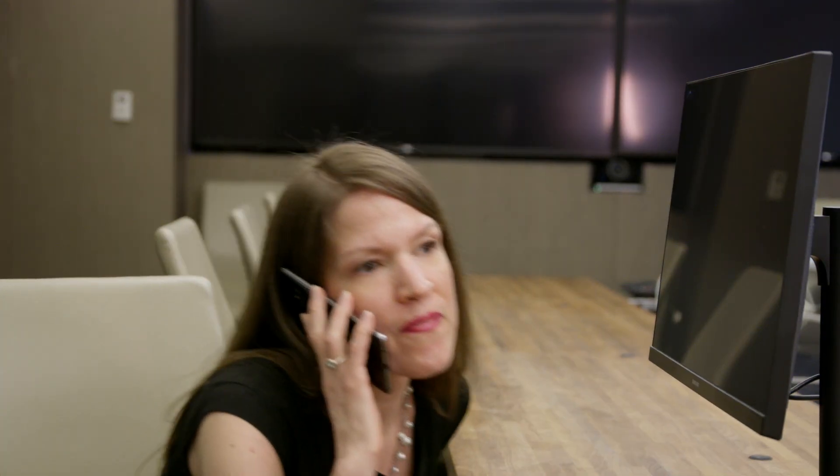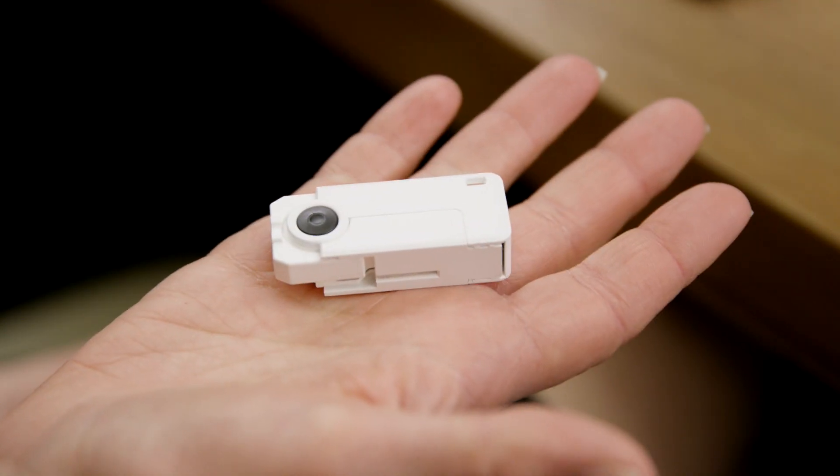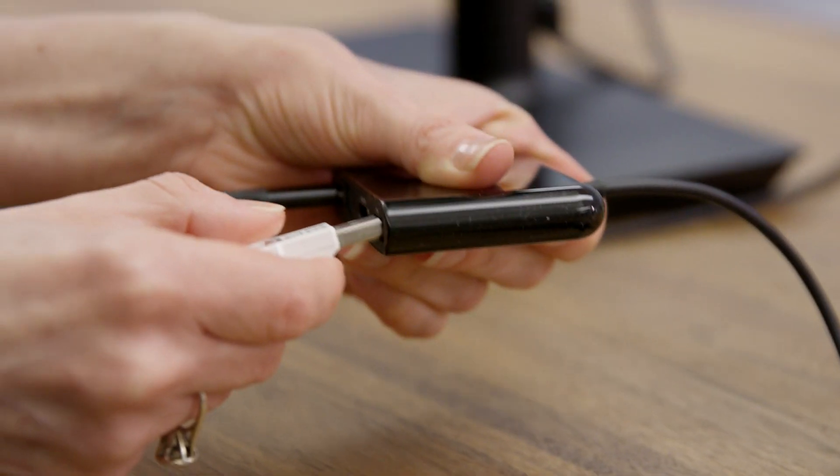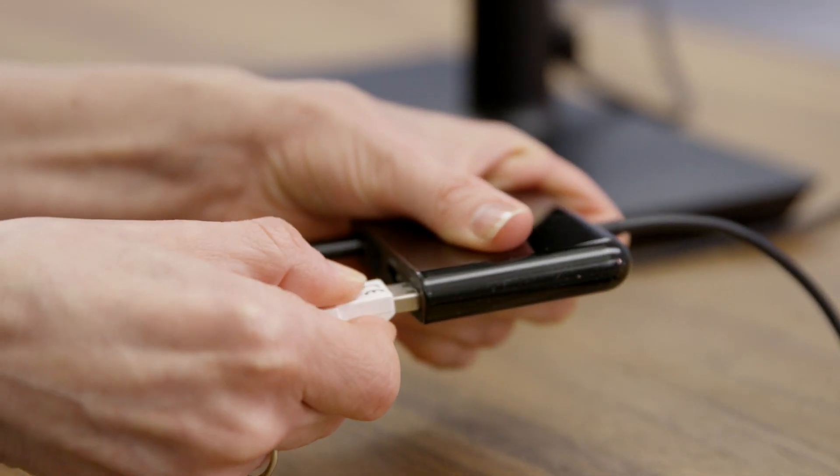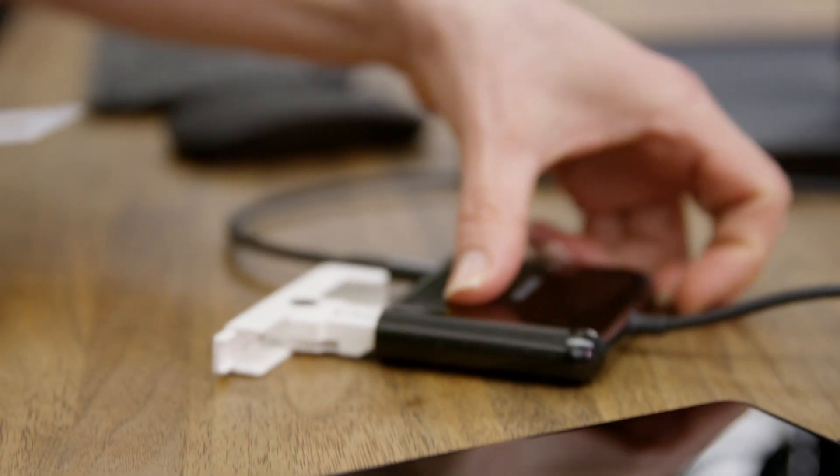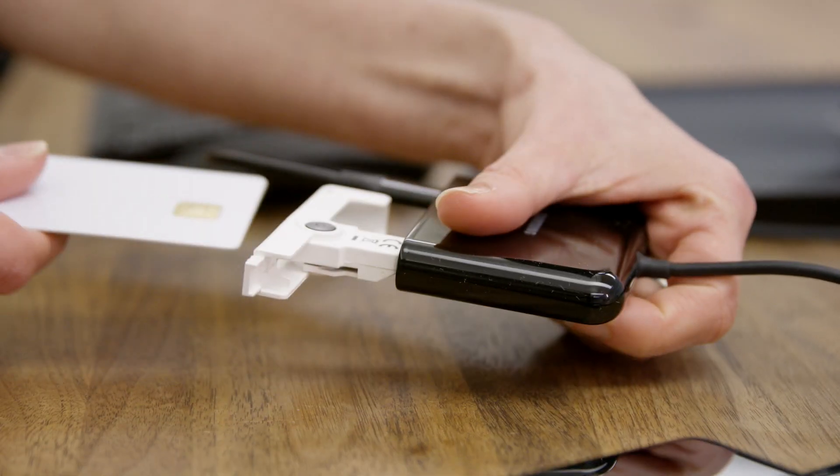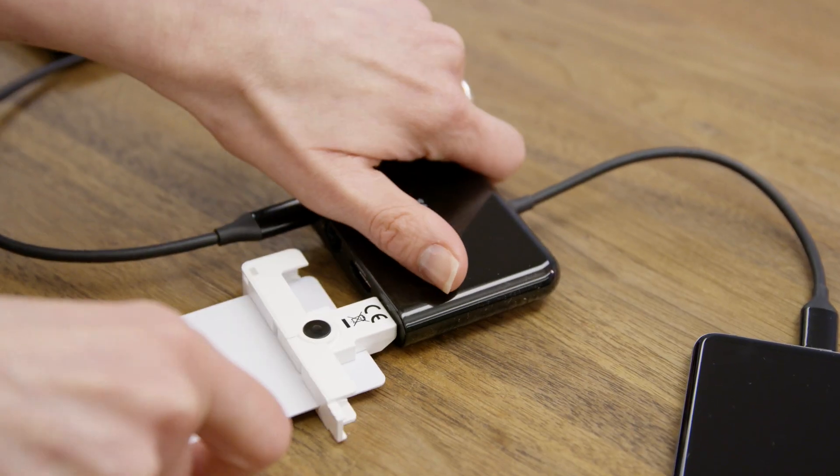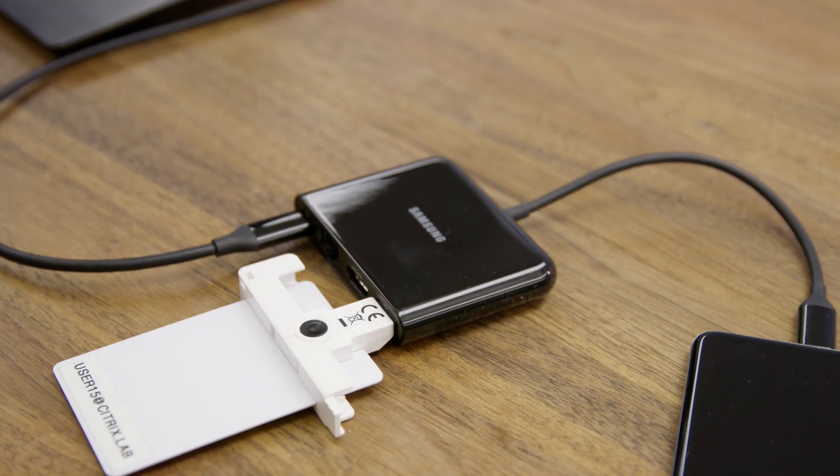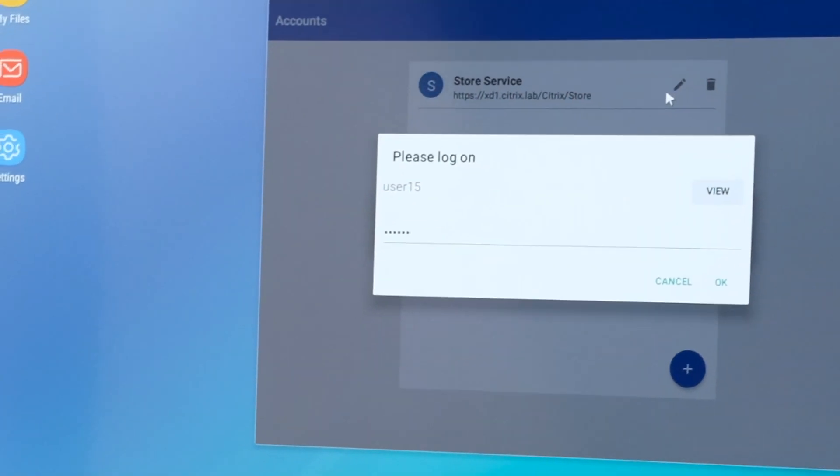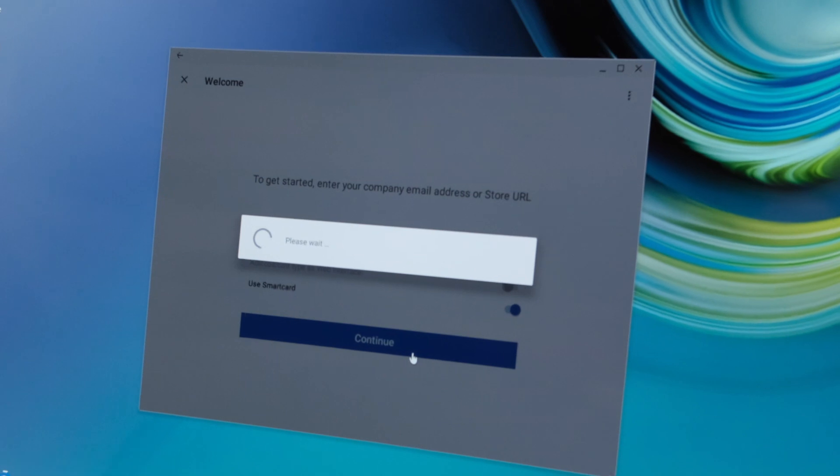When users require access to virtual Windows machines or applications on secure DoD and government networks, they simply insert their CAC card reader into the USB port and enter their credentials. Once logged in, users open Citrix workspace app to access their agencies' enterprise applications.